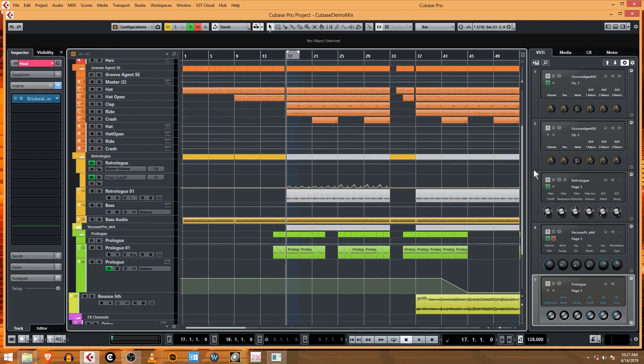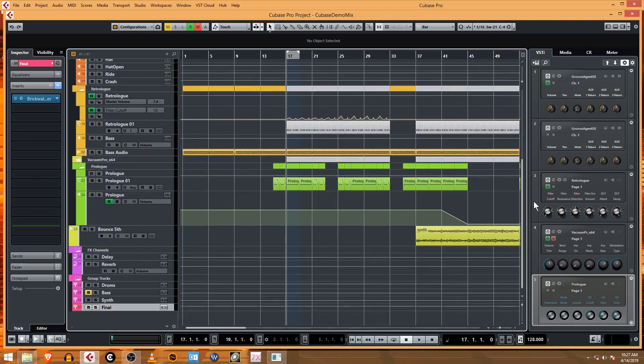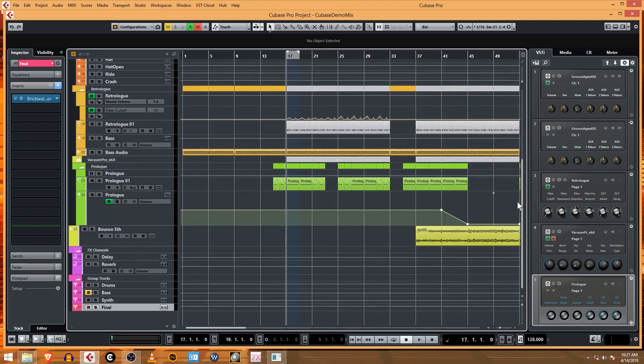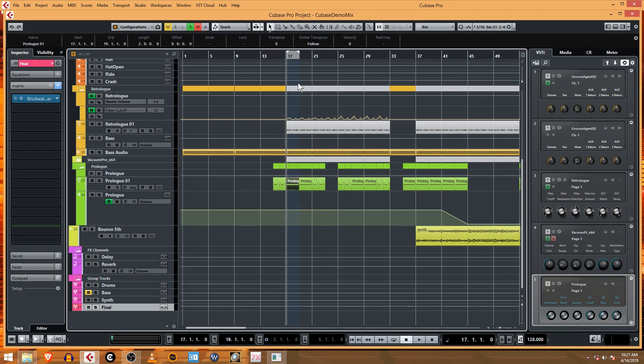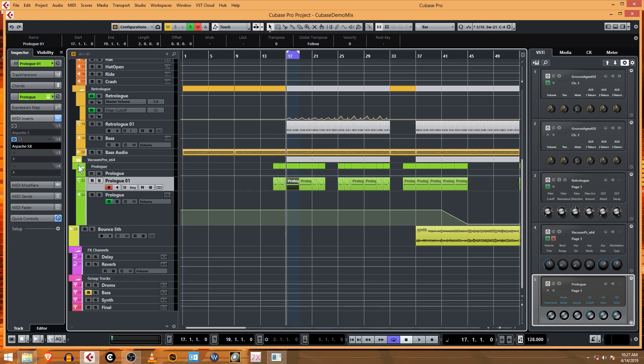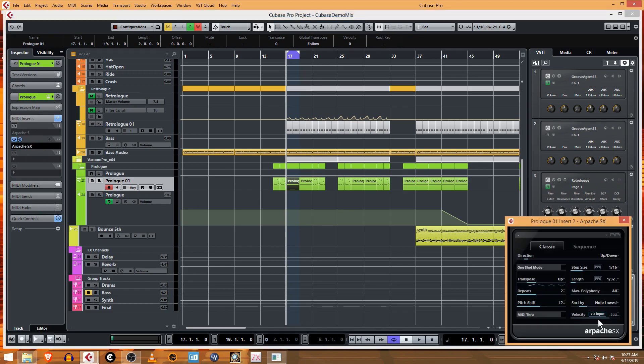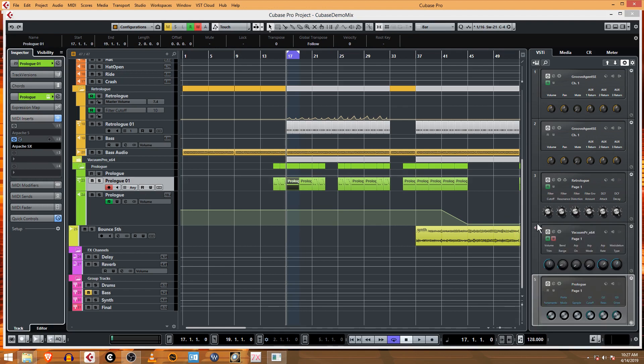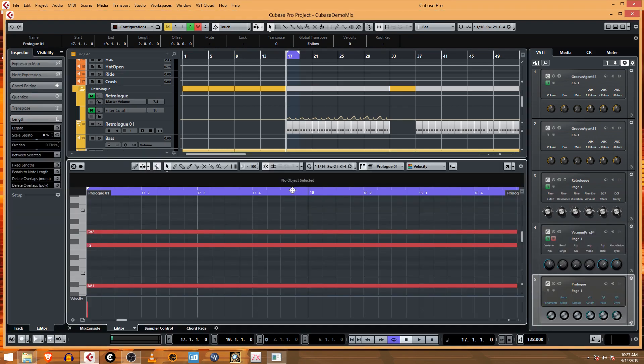We will get to that, but there's one thing I wanted to share with you. You can find this on other Cubase tutorials online if you search for it specifically. We worked with this arpeggiator that we have on the MIDI track using Apache SX to create this pattern. Basically you just hold down a bunch of notes.